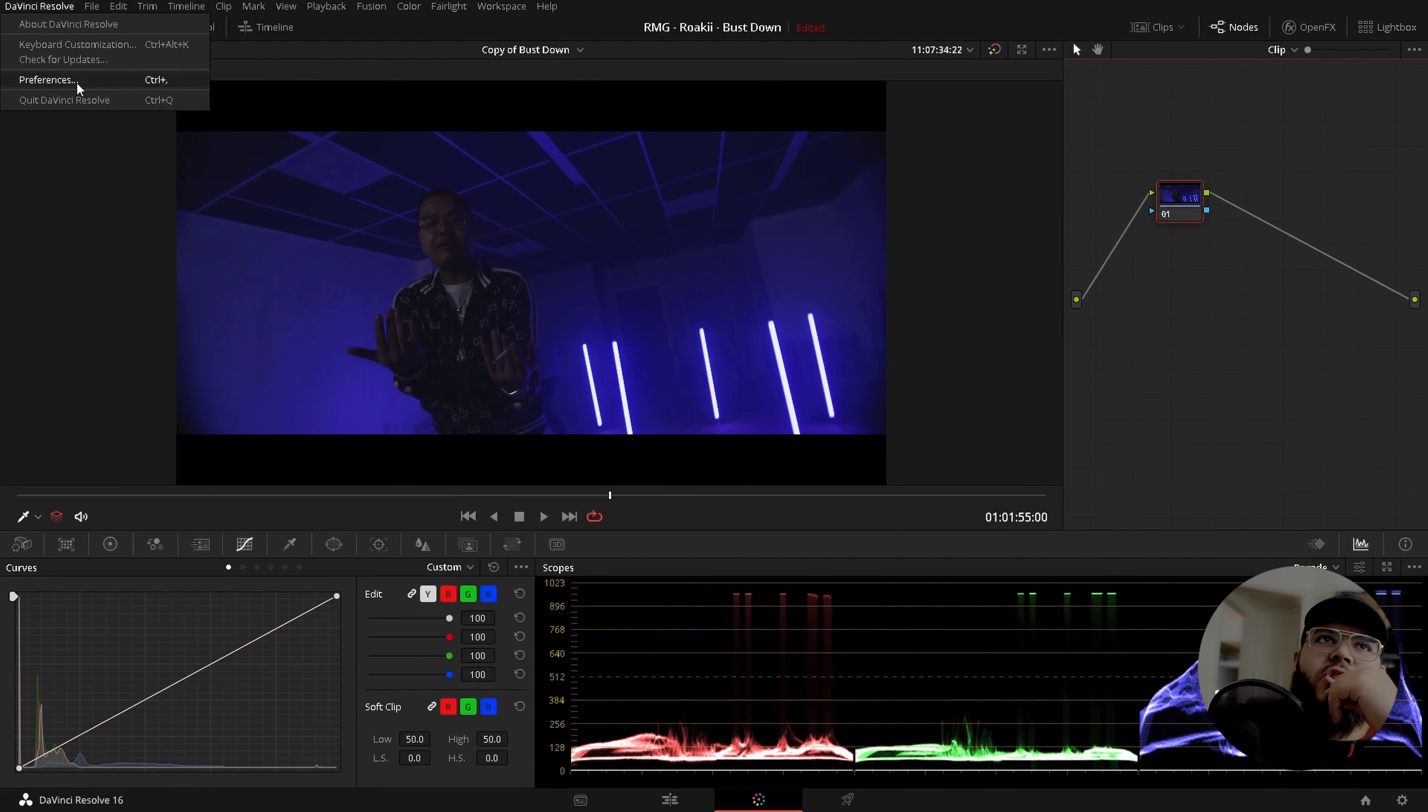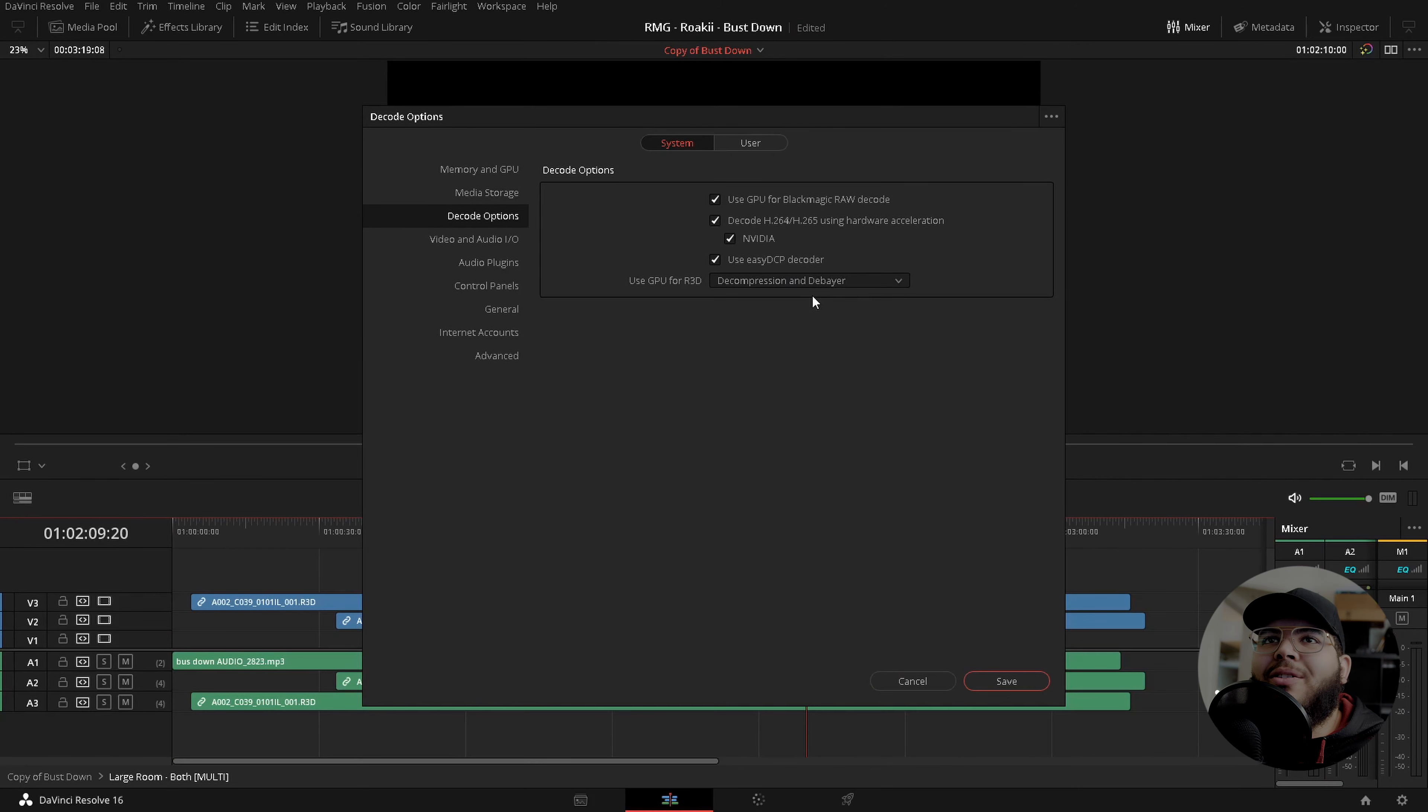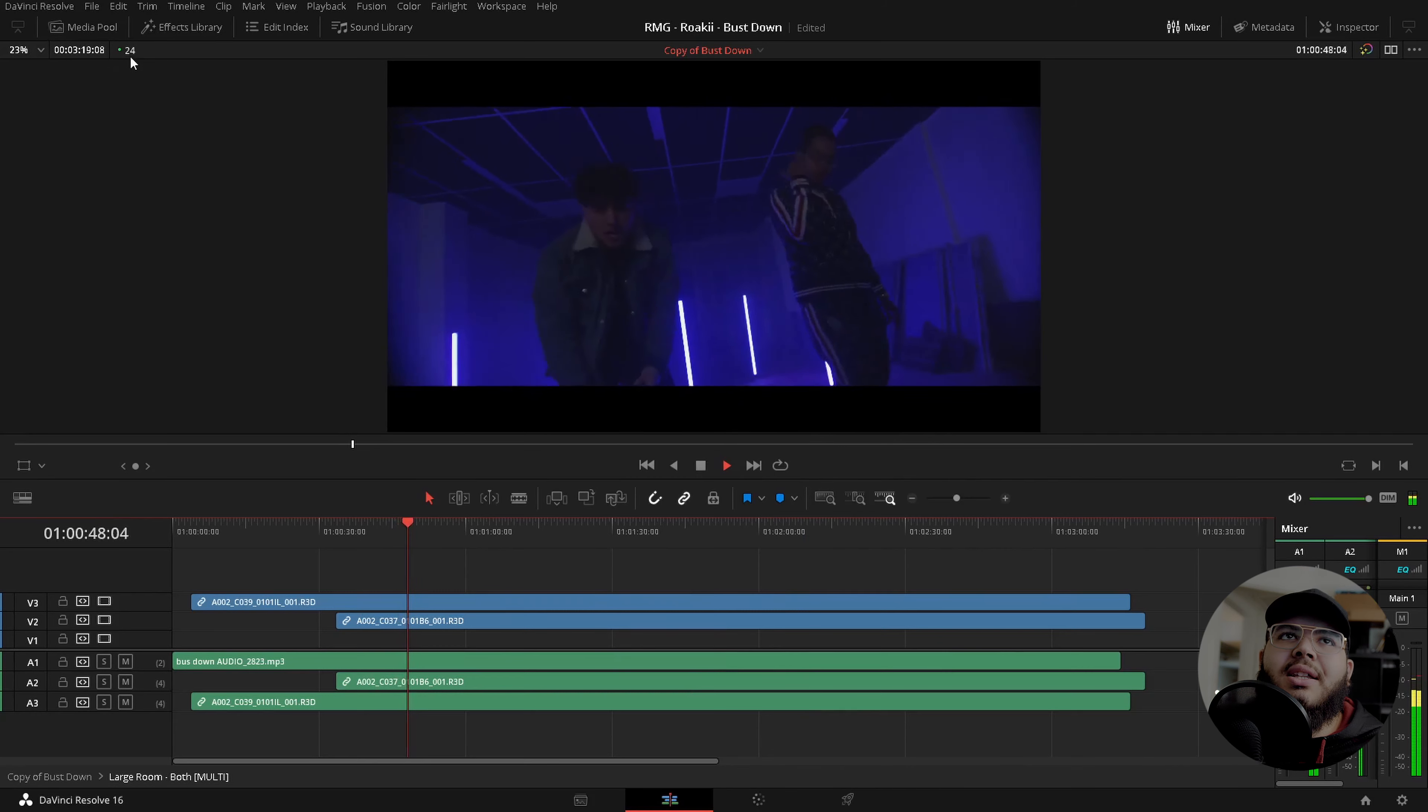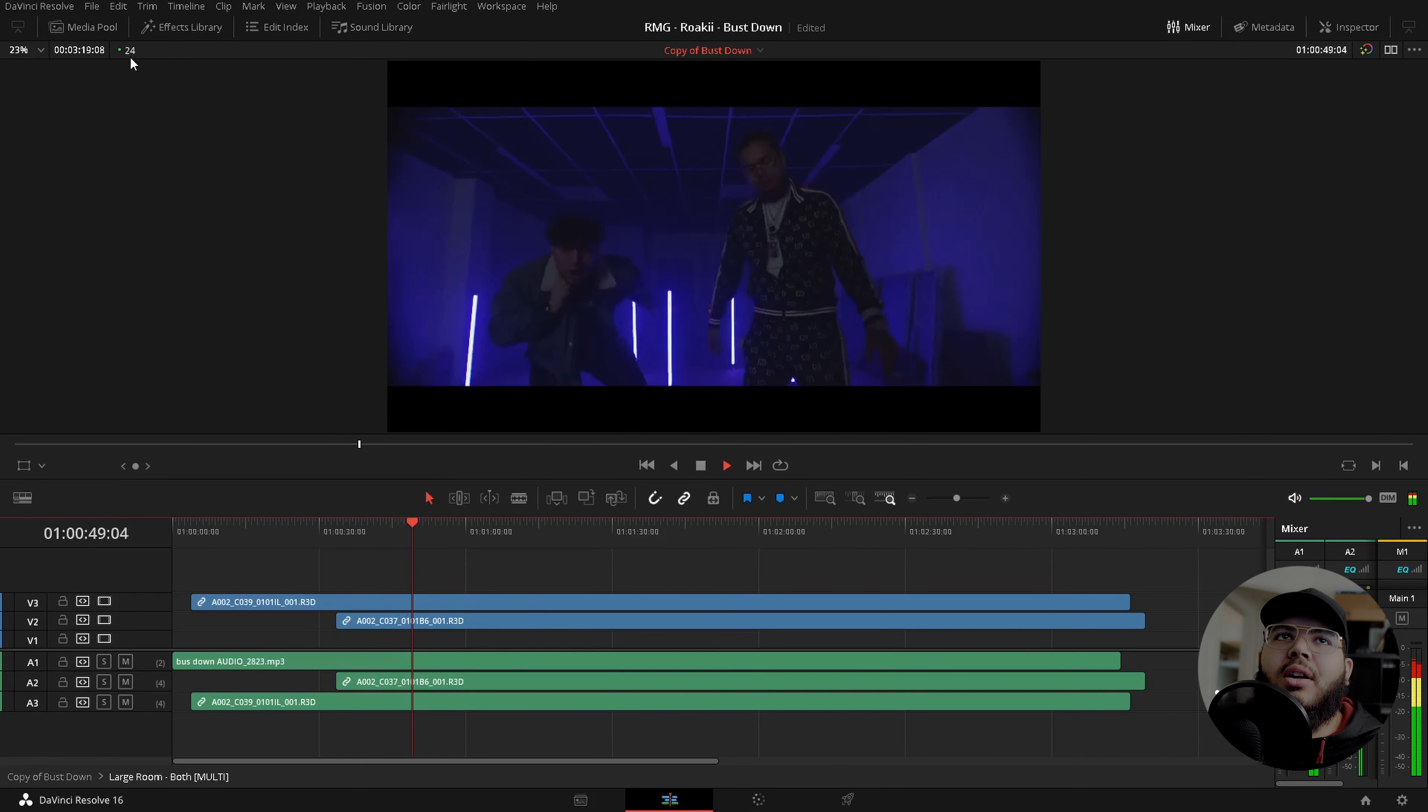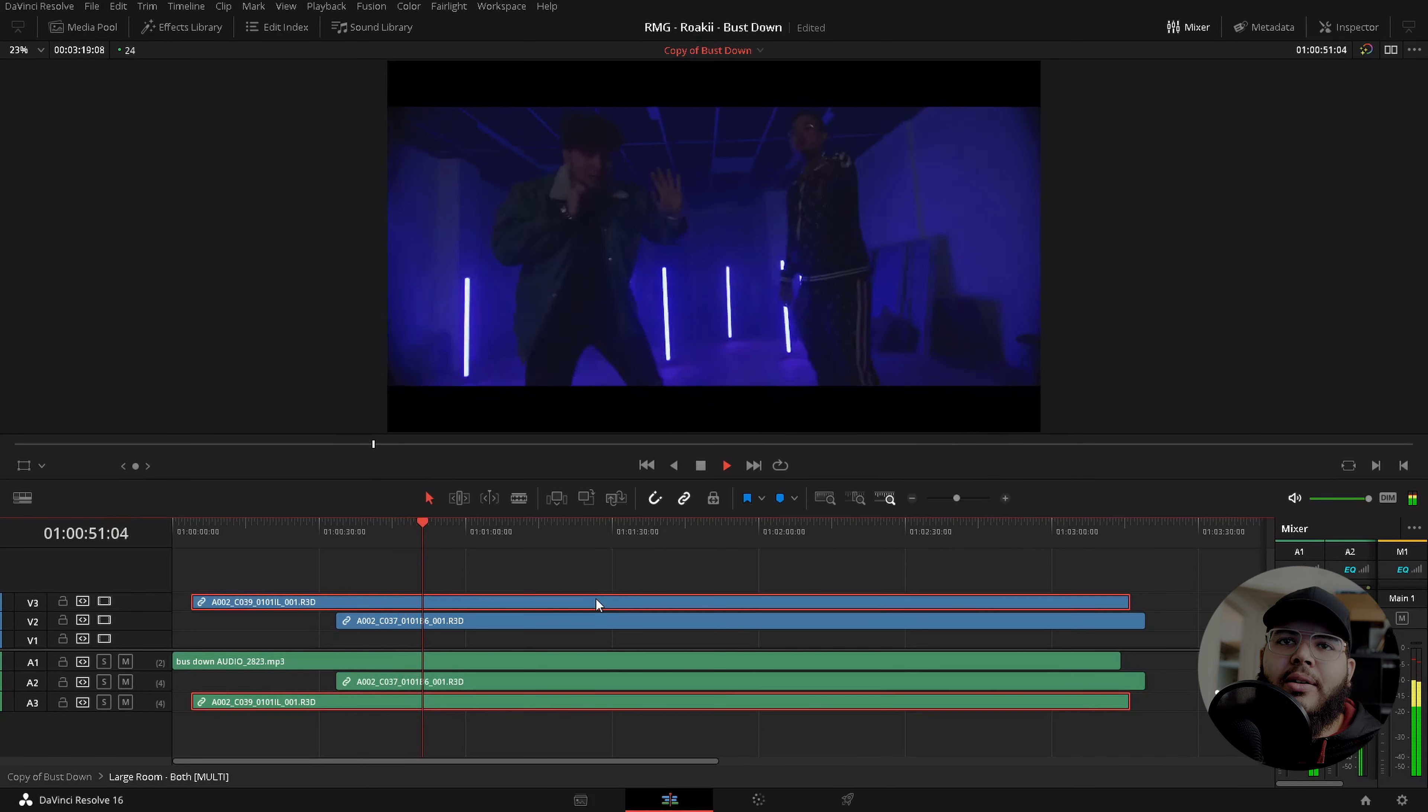So I'm going to go over and change that setting. So I went ahead and restarted. And this is where we're at. So we have decompression and debayer. And when we play back, we see that it is working amazingly well this time around.